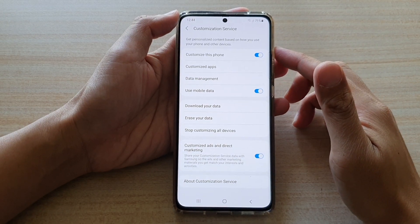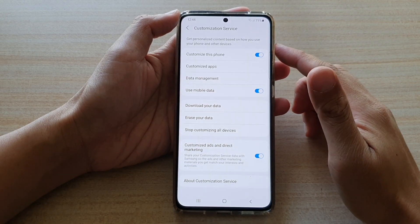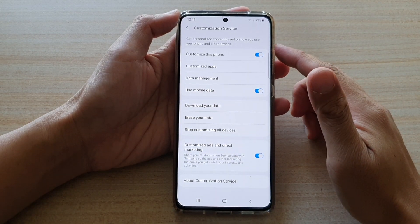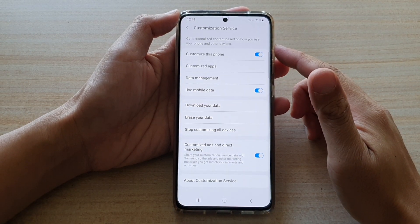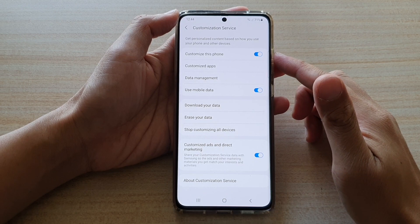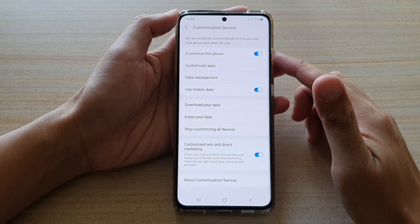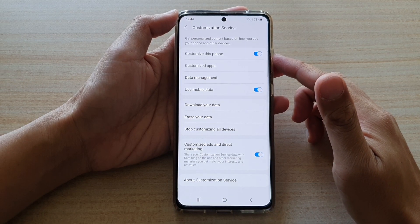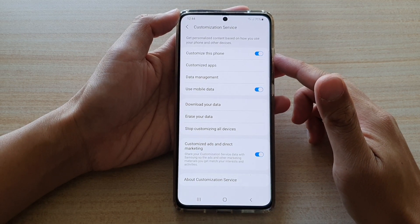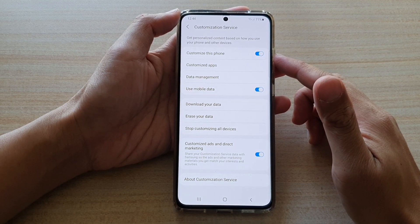Hi, in this video we're going to take a look at how you can enable or disable customization service on the Samsung Galaxy S21 series.